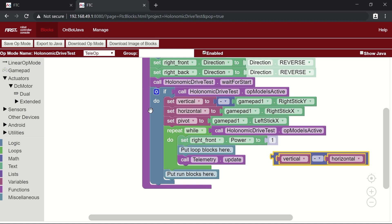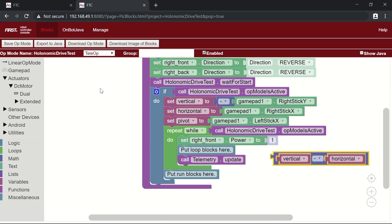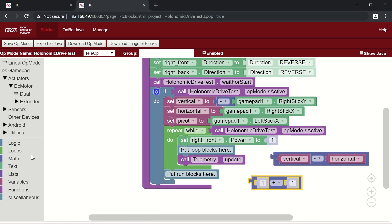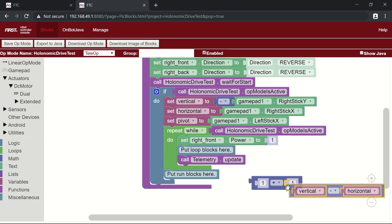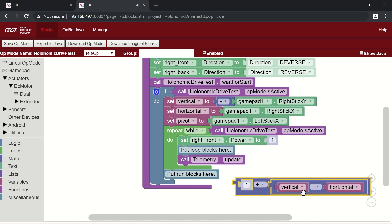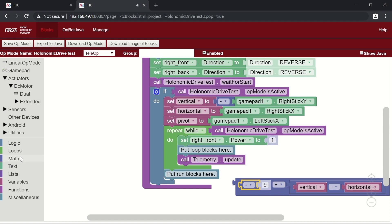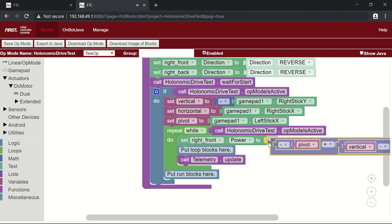Now we need to consider the pivot. When you move the left stick to the right, the robot pivots clockwise — and during a clockwise pivot, the right motors move backwards. So we need to subtract the pivot from the right front motor's calculation. To avoid issues with the distributive property, we place (vertical minus horizontal) as one argument and add negative pivot to it. So the full formula for the right front motor is: (vertical − horizontal) + (−pivot).